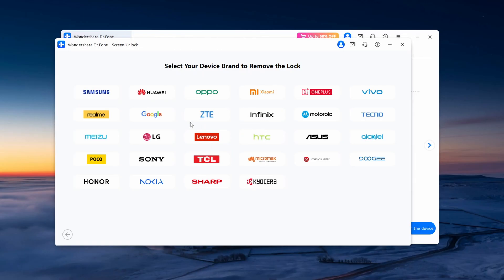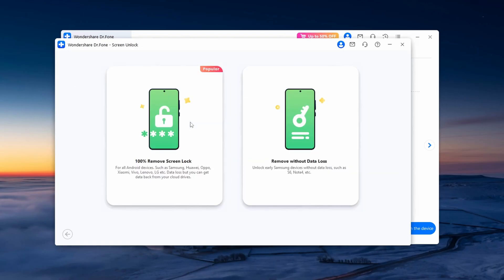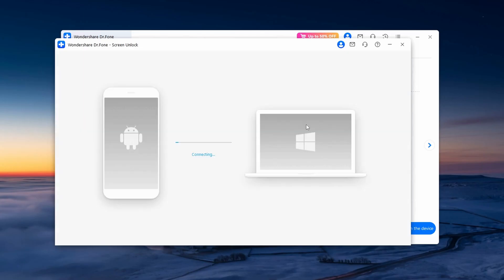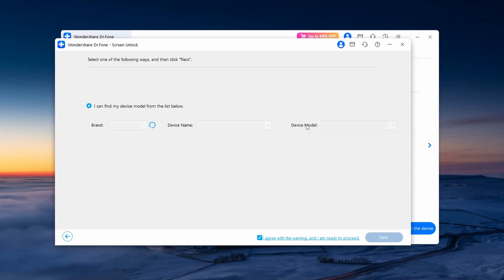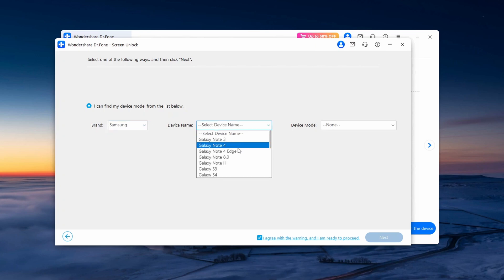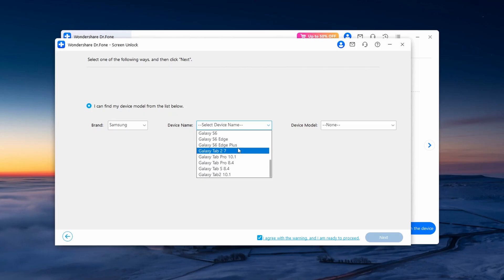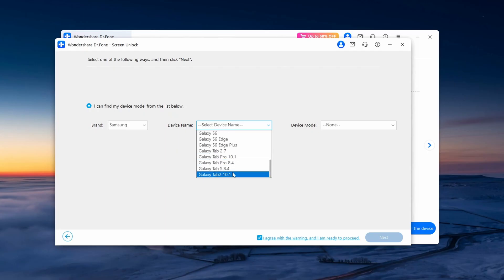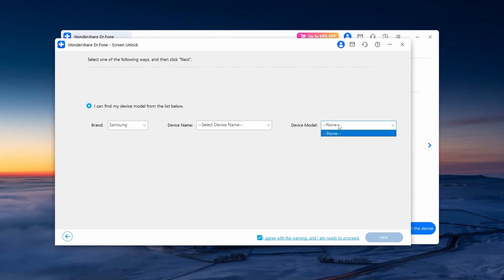Then you'll see this page which says 100% Remove Screen Lock or Remove Without Data Loss. I'm going to be selecting Remove Without Data Loss. You're going to be selecting the brand of the phone you want to unlock and then check for device name. Here you're going to be checking if your phone is supported. The phone I'm currently using is not supported, as you can see from the list of ones that are supported.